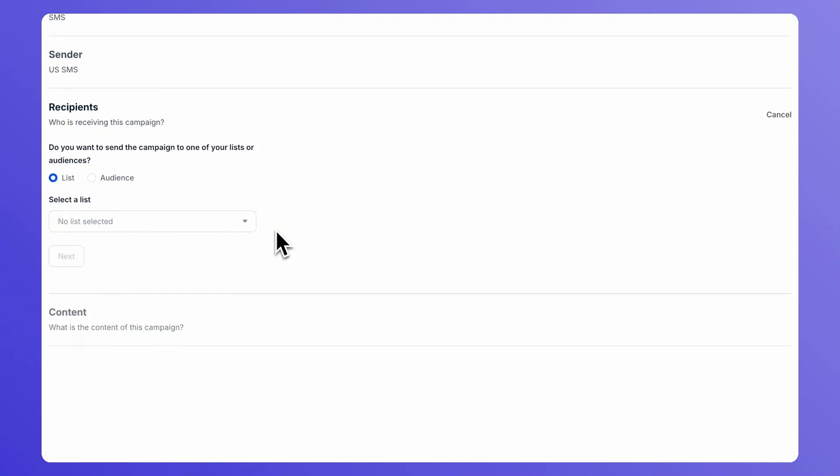Under Recipients, click either on List or Audience depending on the way you have set up the contacts that you are sending your SMS campaign to.